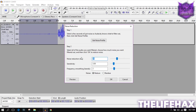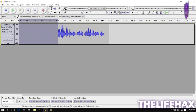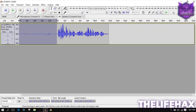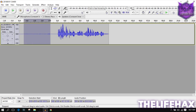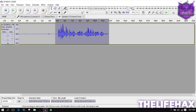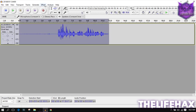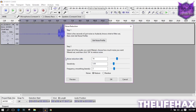Click on Get Noise Profile. After you've done that, the background noise section will be selected. Now you want to select the entire audio track — the background noise has also been recorded throughout — so just double-click to select all of it.